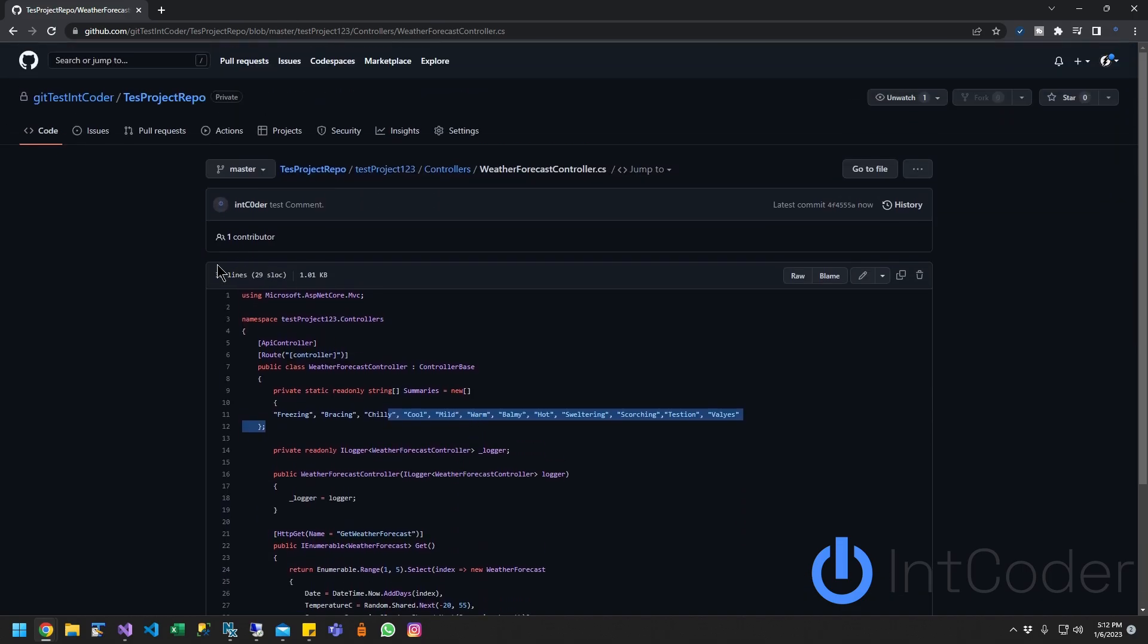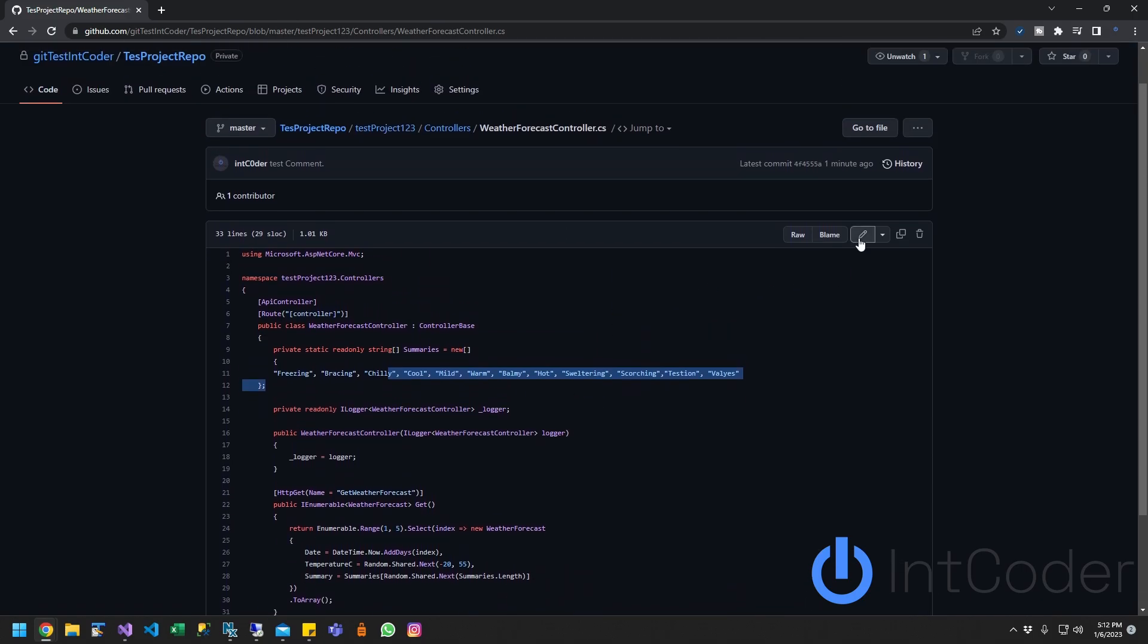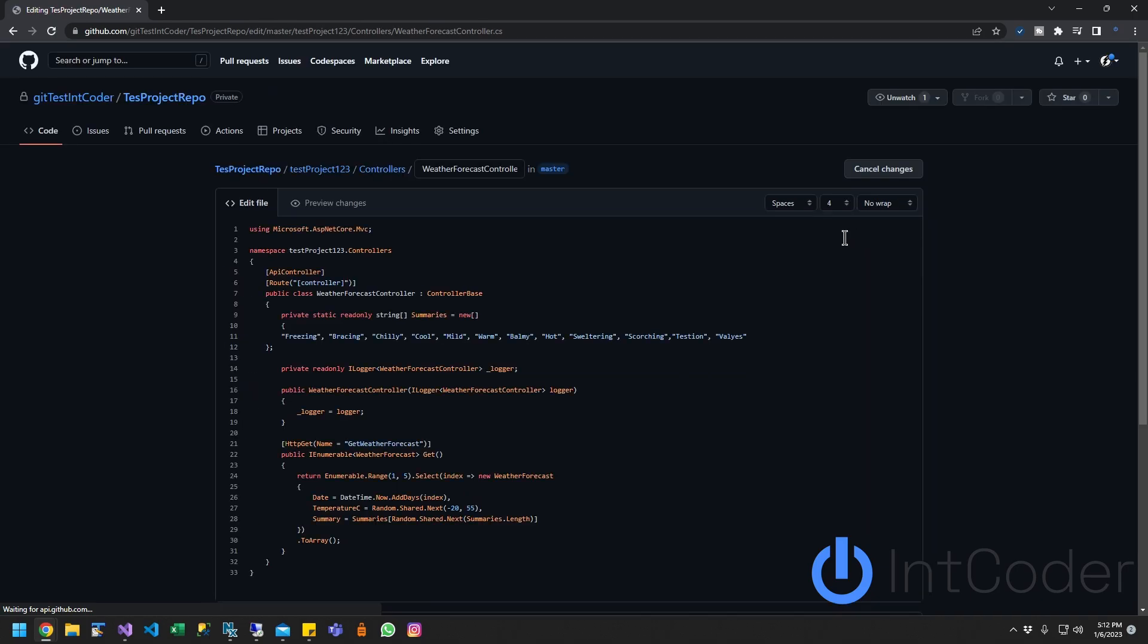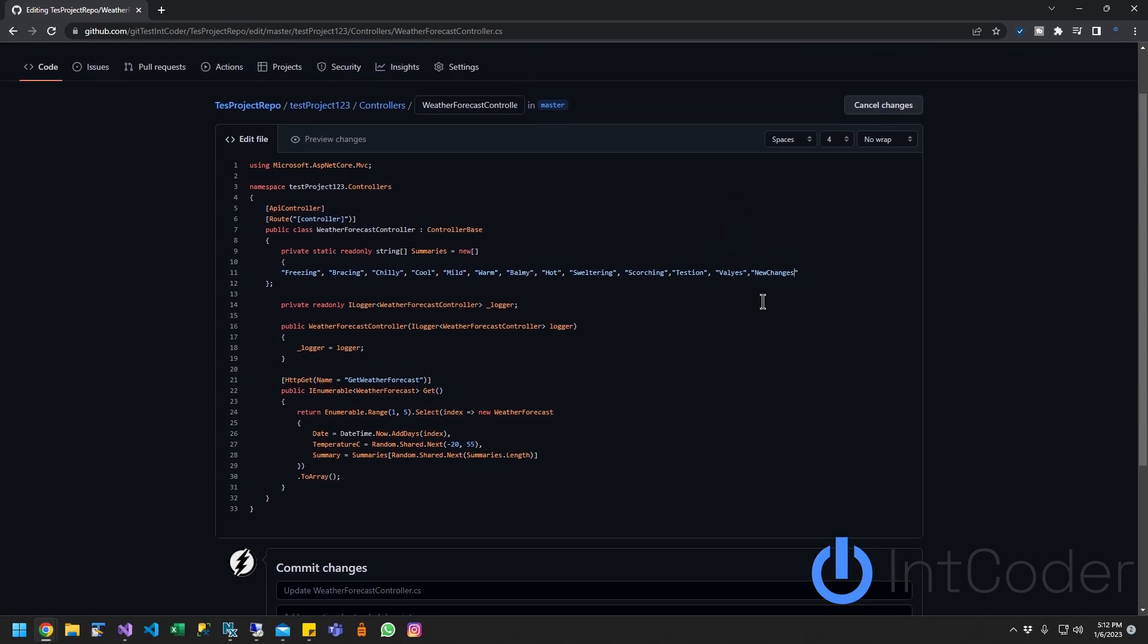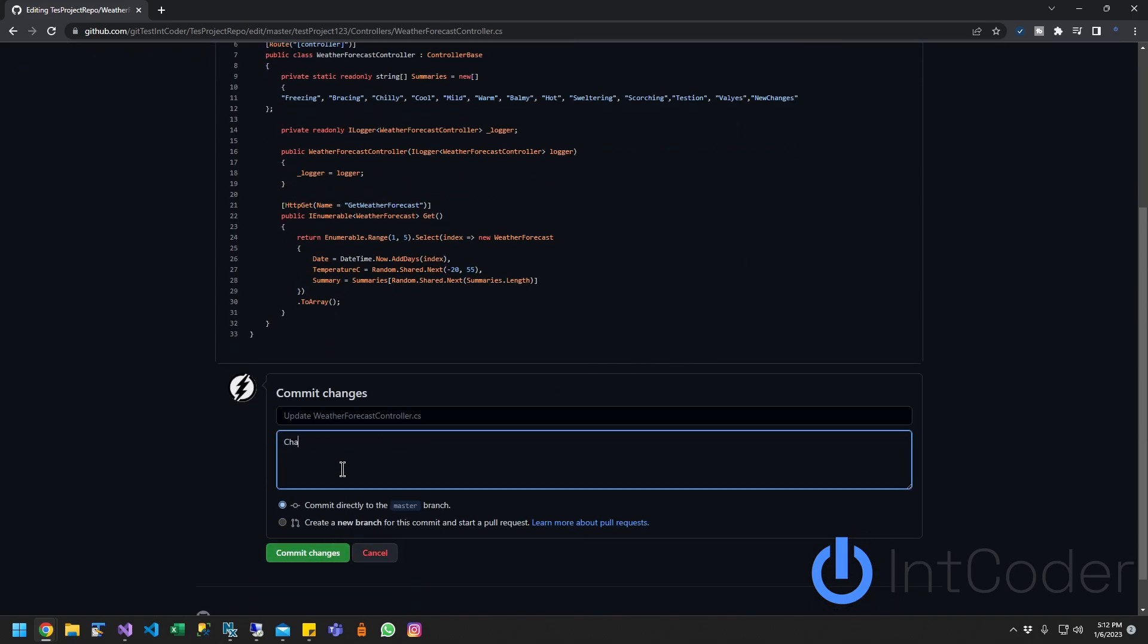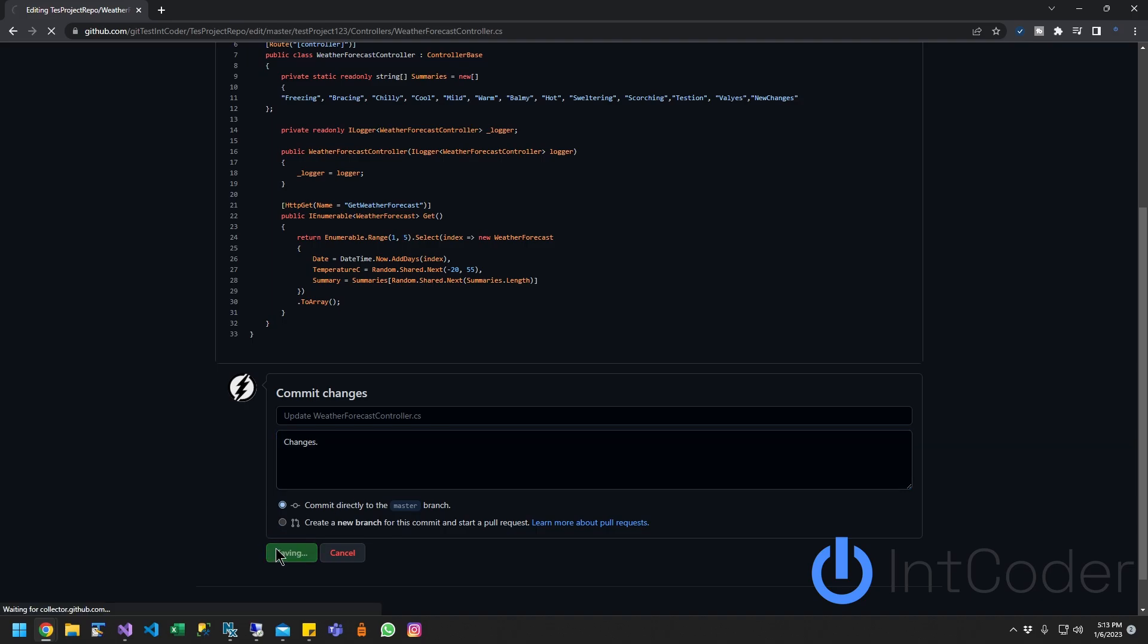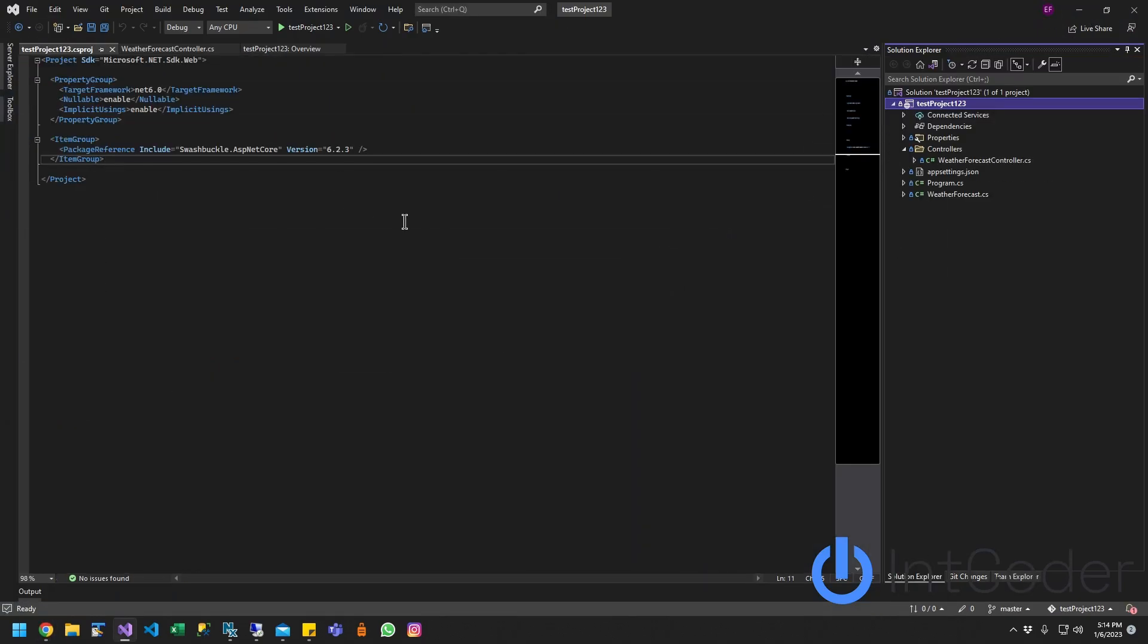So let's say somebody else is working on the project, on this project, and they have their project on their own computer. So let's see if we can make a change here and see if we can get that change. New change. So let's see changes, commit changes. So I made a change here.